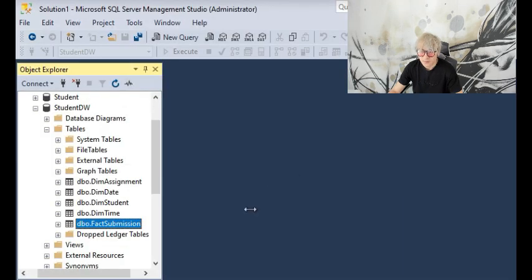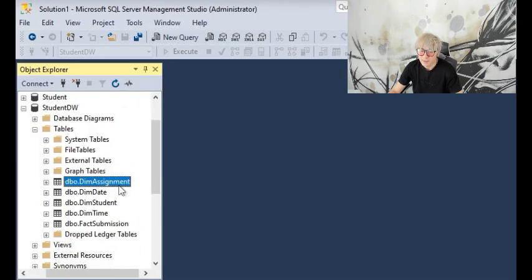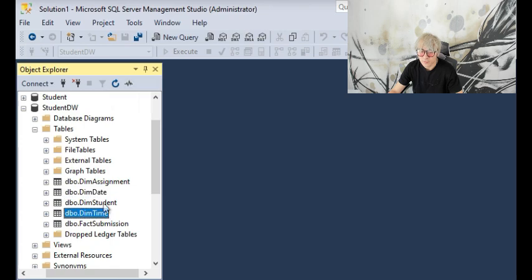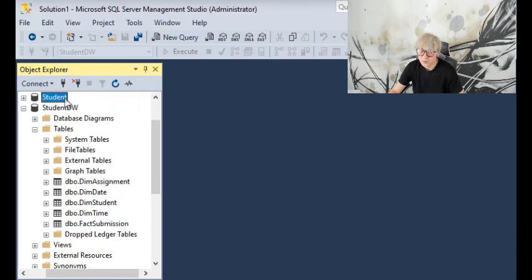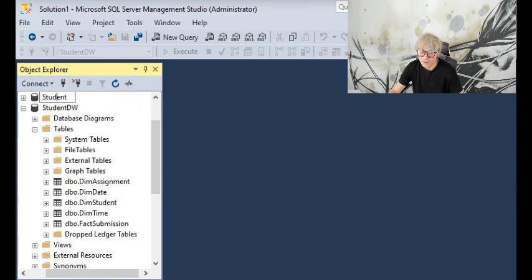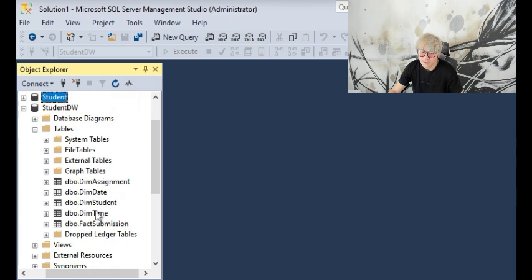Technically this is done by creating the four dimension tables plus one fact table using SQL query first. Then we are going to load the data from the original data source, which is student in this case. So ETL extraction, extracting the data from here, then load the data into their corresponding data fields in StudentDW tables.